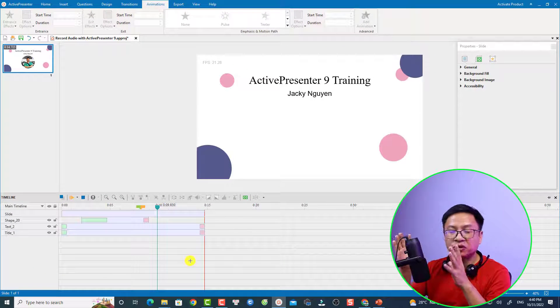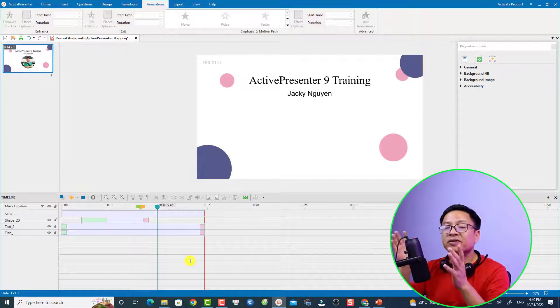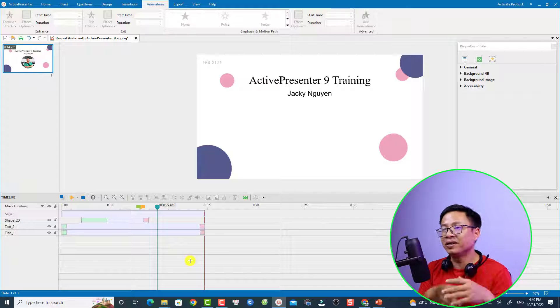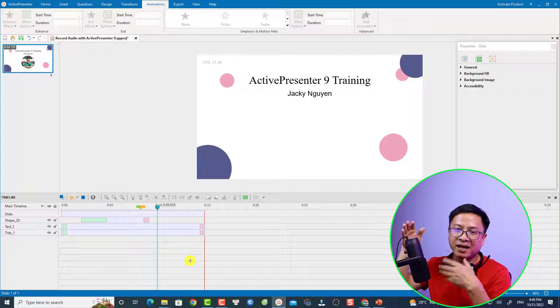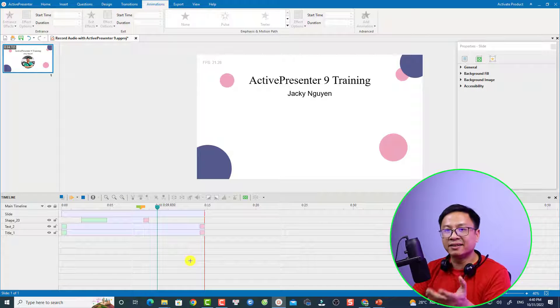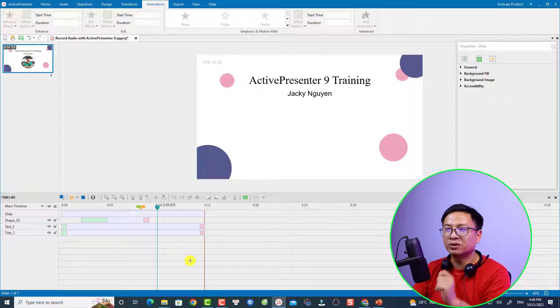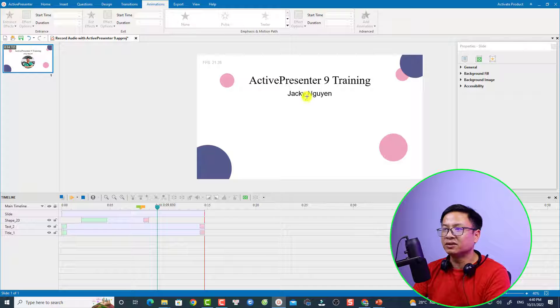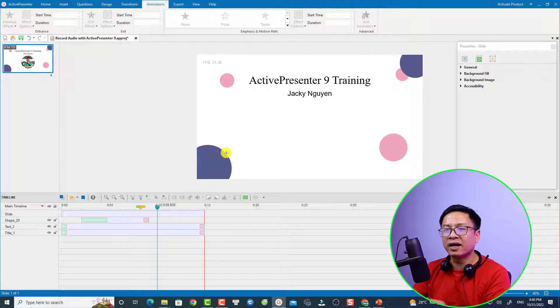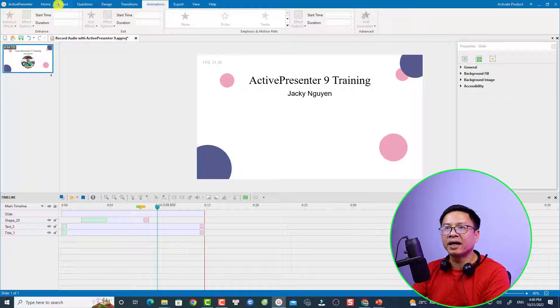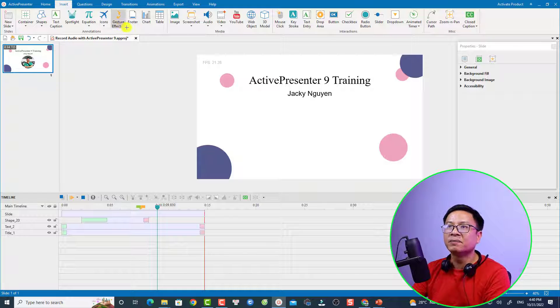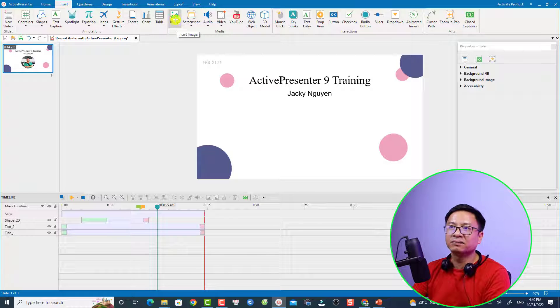By the way, you can also drag and drop your image or insert the image into the canvas. For example, if I want to add an image, I can go to the Insert tab right here and select Image.